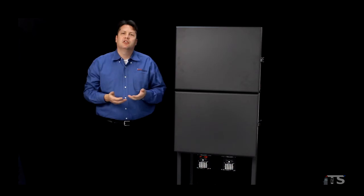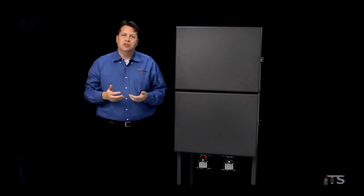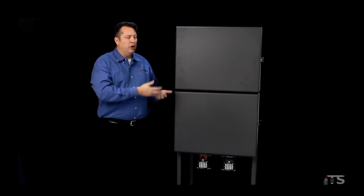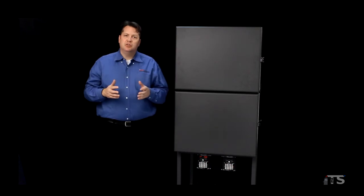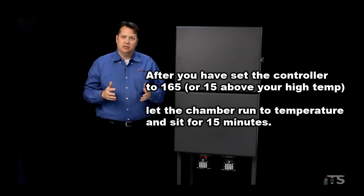After you've set your controller to 165 degrees, let the chamber run up to temperature and sit at temperature for roughly 15 minutes.